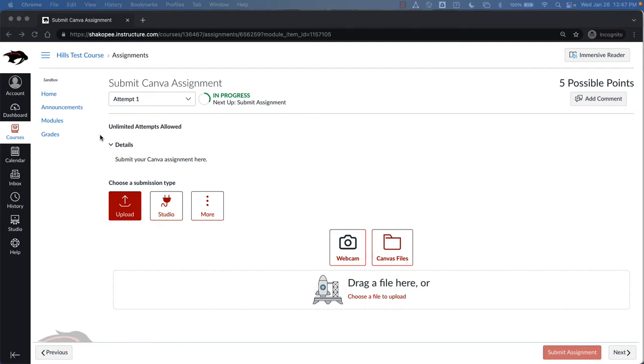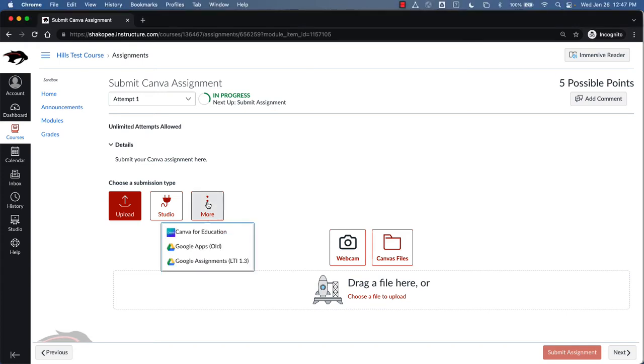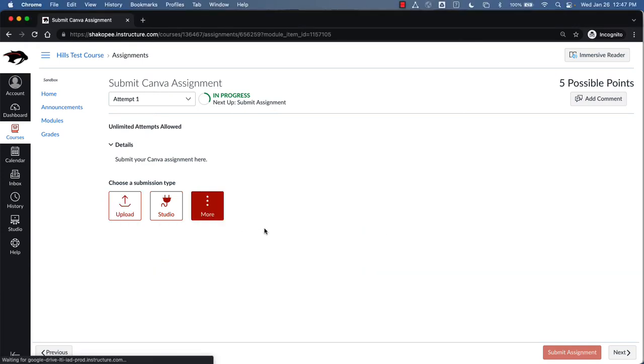Go to the assignment that you have — I have one here called Submit Canva Assignment. Click on More, and then Canva for Education.